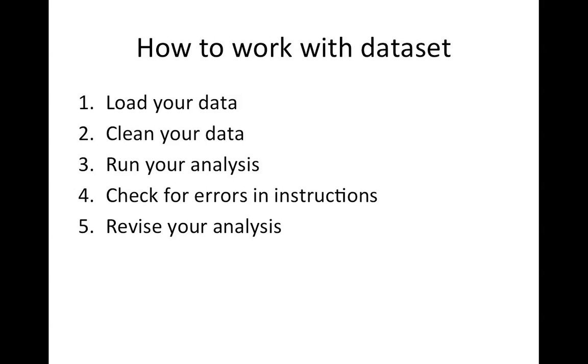Are your problems coming from your data set? Then we'd see that in step one and two. Or are your problems coming from the way you're running your analysis? Then we would see that in step three, four, or five. Let's have a look at how to work with syntax in SPSS.